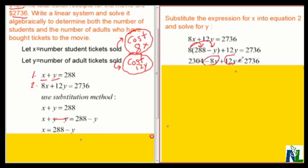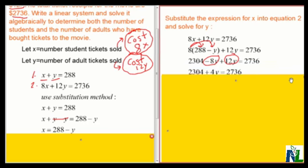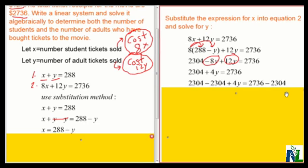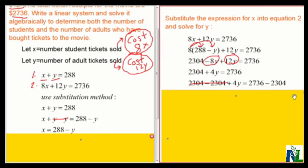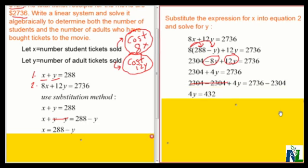Now I have like terms here. Minus 8Y plus 12Y is 4Y. So I get 2,304 plus 4Y equals 2,736. I want to get Y by itself on the left-hand side, so I'm going to subtract 2,304 from both sides. 2,304 minus 2,304 is 0, so on the left-hand side I'll get 4Y. On the right-hand side, 2,736 minus 2,304 is 432. So I get 4Y equals 432.